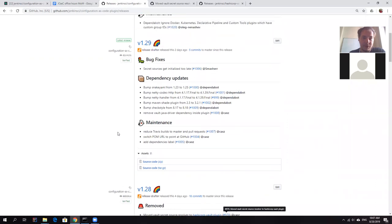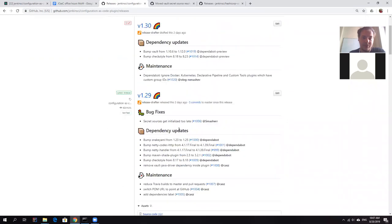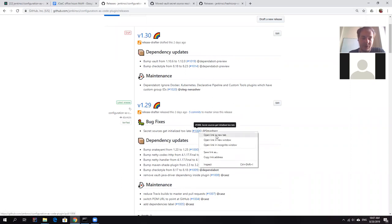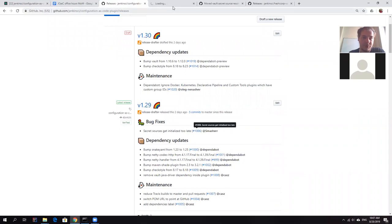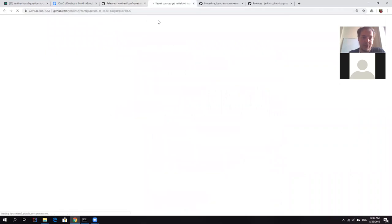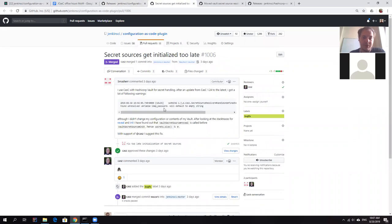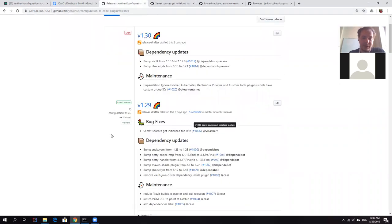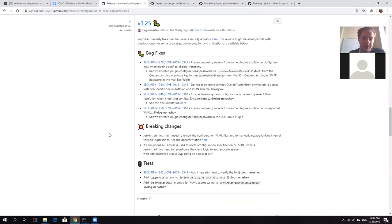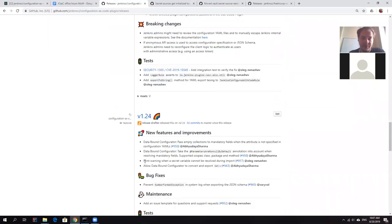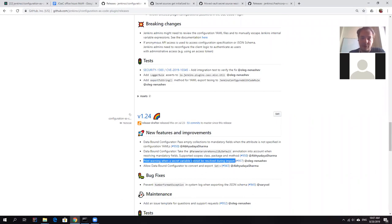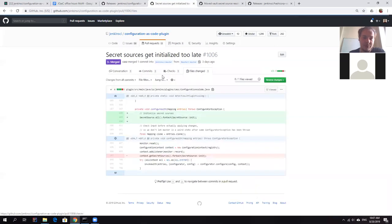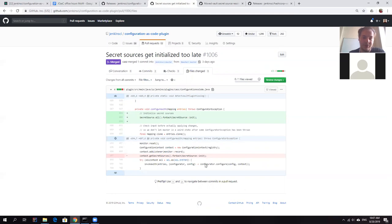And after that, we also had another release related to my secret sources. It's 1.29. So we had one issue report submitted in the community that there are issues with password resolution. Actually, it was a long standing issue, but it was hidden because before version 1.24, we didn't have any kind of logging for unresolved secrets.